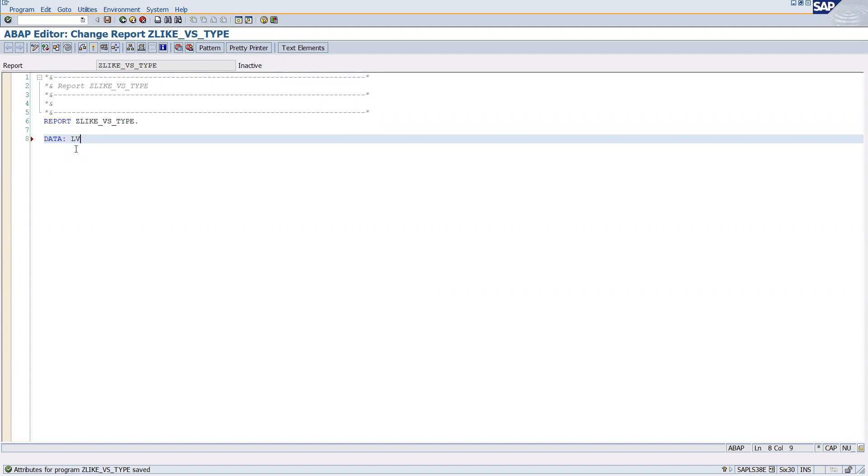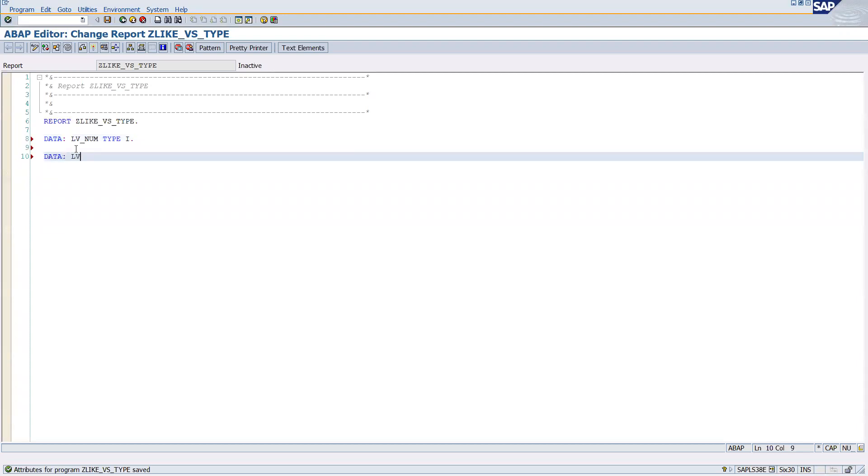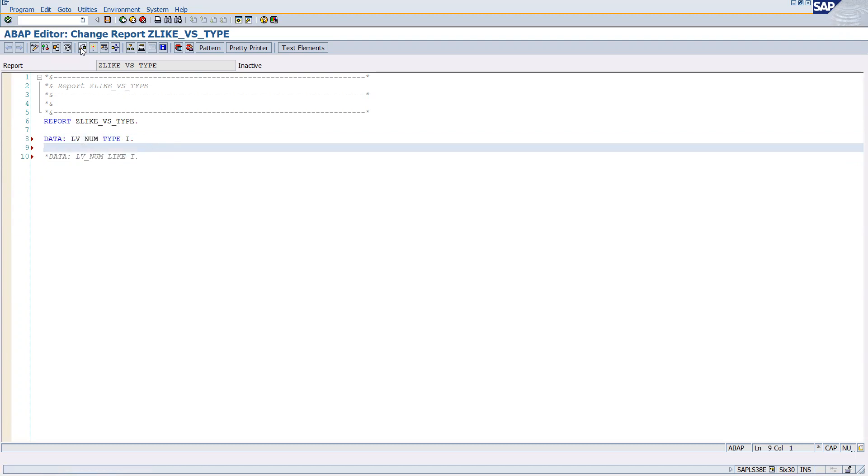Now I will show you quickly. For example, I'm going to define lv_num TYPE i - this is fine. If you try to do lv_num LIKE i, this is not fine. This will give you an error. I will show you.